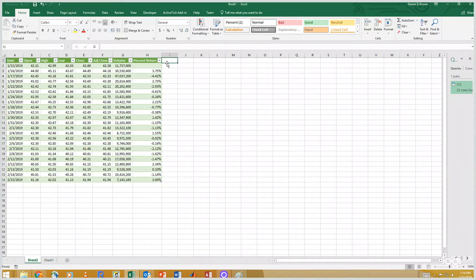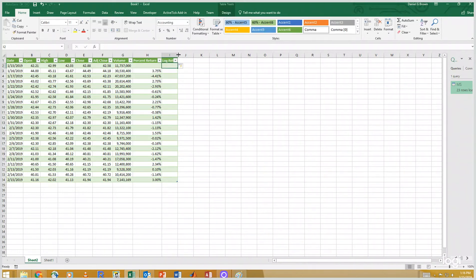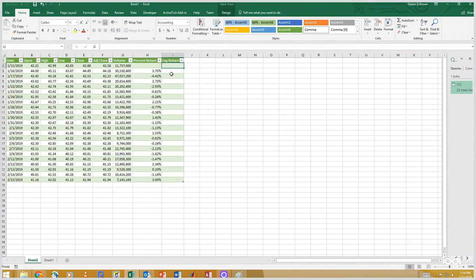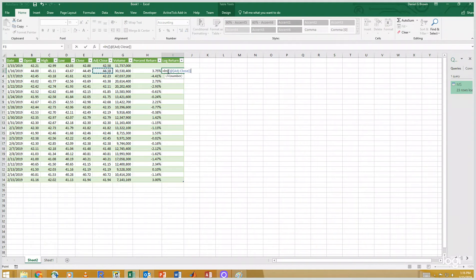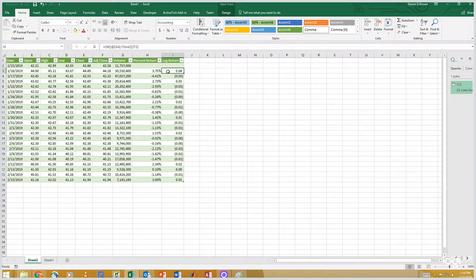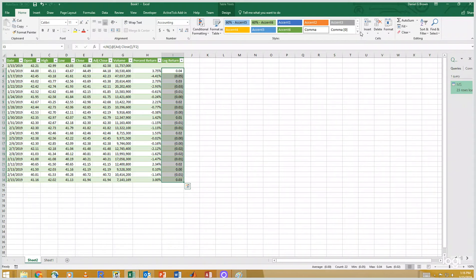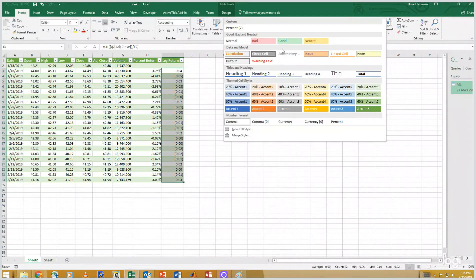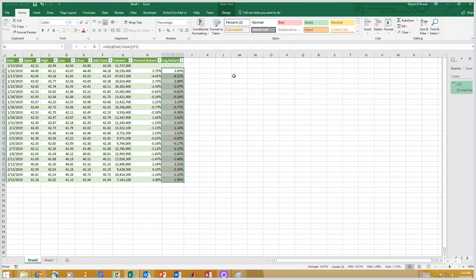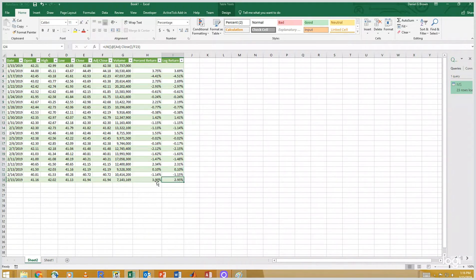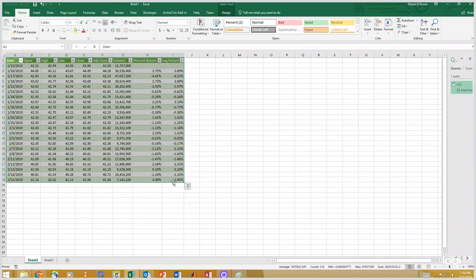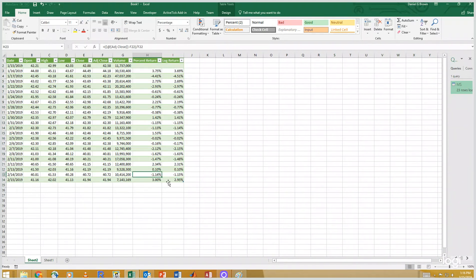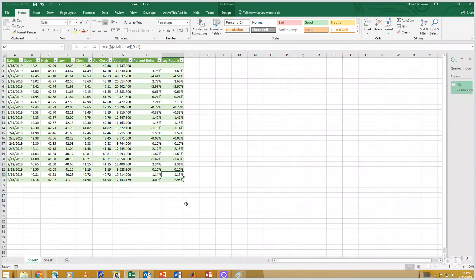Okay. We can also calculate what I would call the log return, which is really the natural log return. And this is computed using natural log of today's closing divided by yesterday's closing. Again, we don't have the number for the first date and we'll format that with our percent to style. And you can see that these numbers are pretty similar. They're not exactly the same, but the three percent is like the 2.95. The negative 1.14 is like the negative 1.15 and so on. So these numbers are somewhat interchangeable. No one talks about log returns in the press because no one wants to explain what the natural log function is.